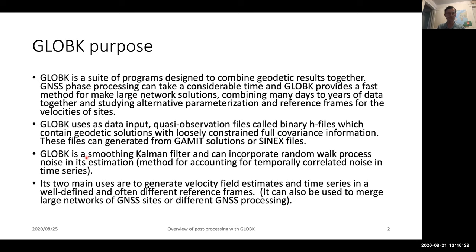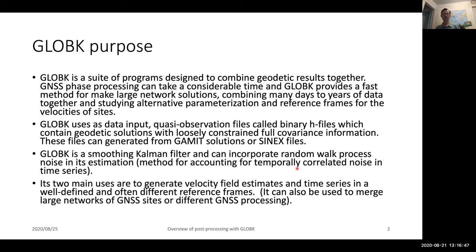GLOBE-K itself is what is referred to as a smoothing Kalman filter. The process noise we use is a random walk process noise in its estimation. This allows us to account for temporally correlated noise in time series, and in theory, to be able to smooth time series to see smaller scale patterns in those time series as we go through.